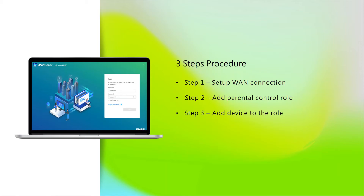Step 2: On the Qhoras, add a Parental Control role. Step 3: On the Qhoras, add a device to the role.